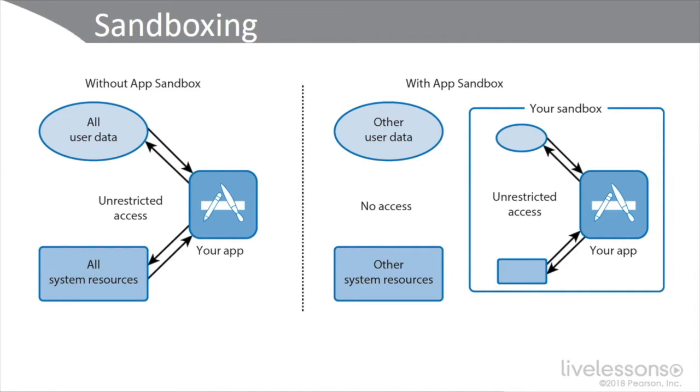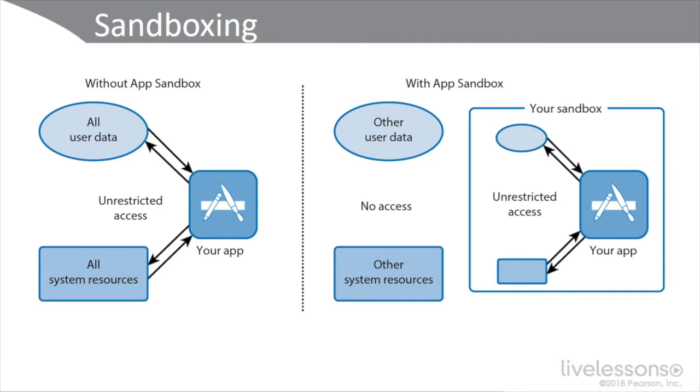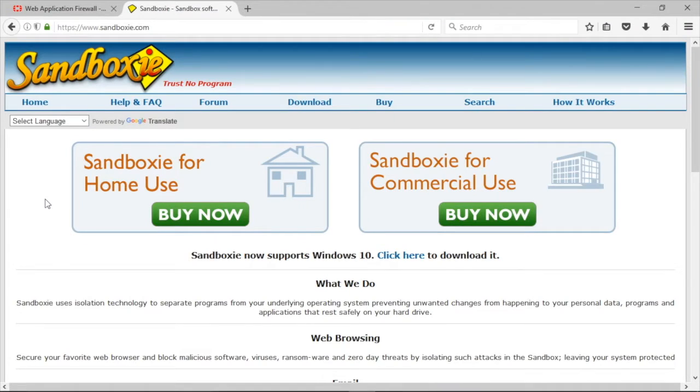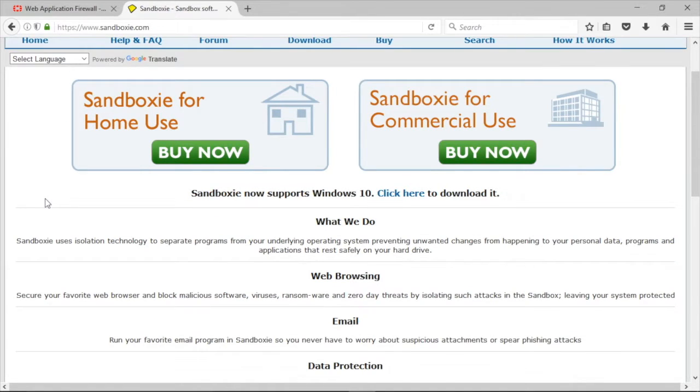You can use a tool like Sandboxie, which uses isolation technology to separate programs from your underlying operating system. You can prevent unwanted changes from happening to your personal data, applications, and programs on your hard drive. For instance, you could secure your favorite web browser, block malicious software, viruses, ransomware, and zero-days by isolating these in the sandbox. If you run your favorite email program in Sandboxie, you don't have to worry about suspicious attachments or spear phishing attacks. Here we can see the Sandboxie website. This was actually developed by Sophos, which is one of the antivirus tools that I use.